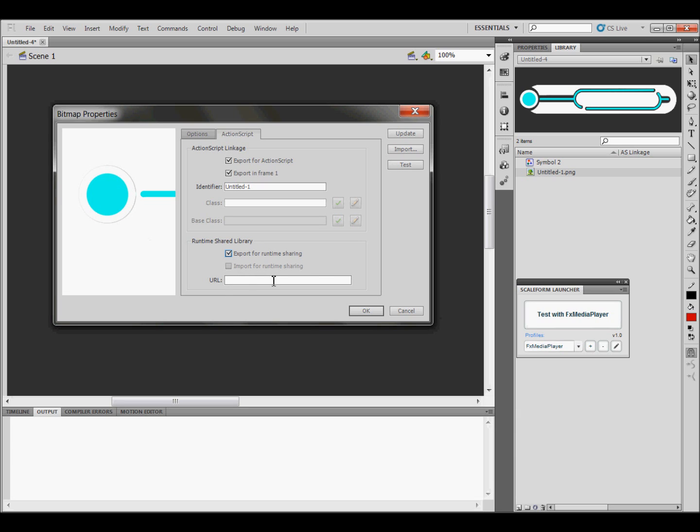And then click on Export for Runtime Sharing. And in the URL, you're just going to put in whatever file it is that you're going to export. And then click OK.